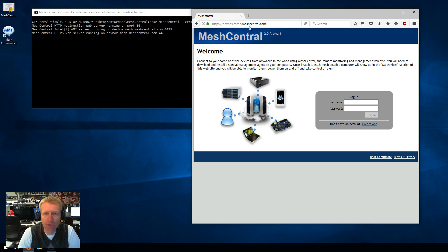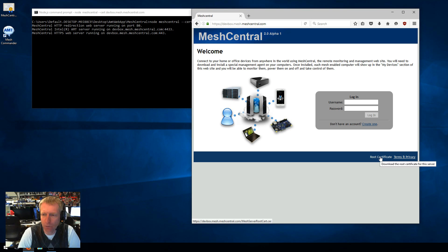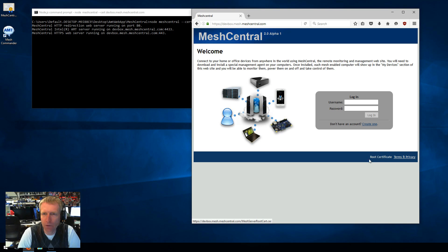The other thing to note here is see how there's a green lock, and it says verified. And this is because you can click on the root certificate download here, download the root, and install it inside your browser.